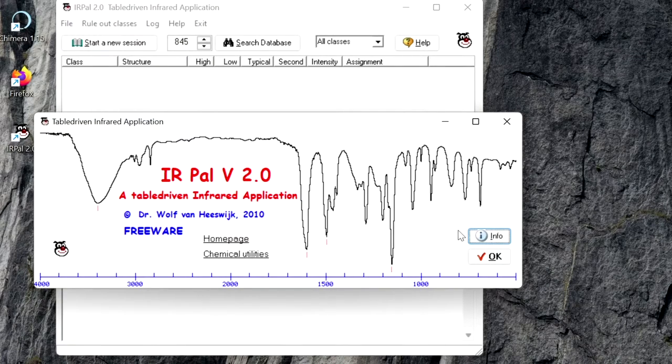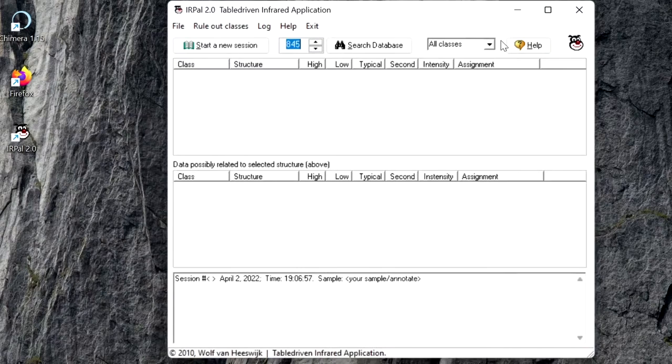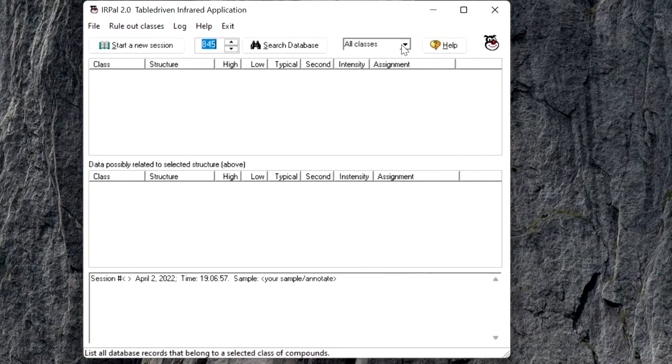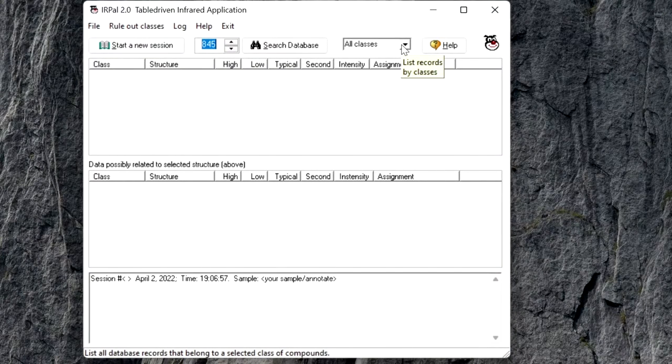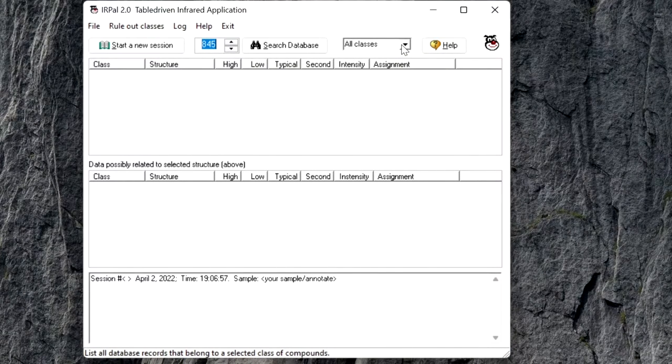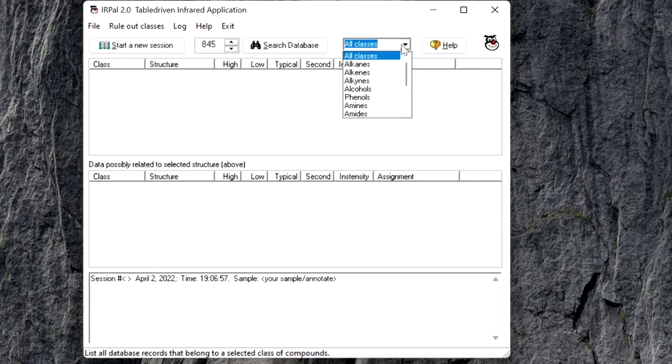This is the interface of the IRPAL software. You can click on this drop-down list all classes to see the IR data belonging to different classes.